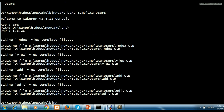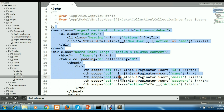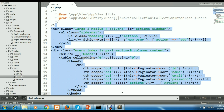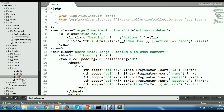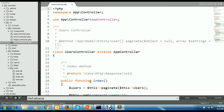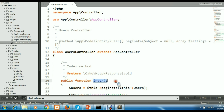Running cake bake template creates several .ctp files: index.ctp, view.ctp, add.ctp, and edit.ctp. CTP stands for Cake Template. These files have been created. If you go to the template folder, you'll see a users folder has been created by CakePHP containing these .ctp files. The .ctp file contains HTML. So when you call the index function in the controller, it will automatically display the index.ctp file — these two are interrelated.